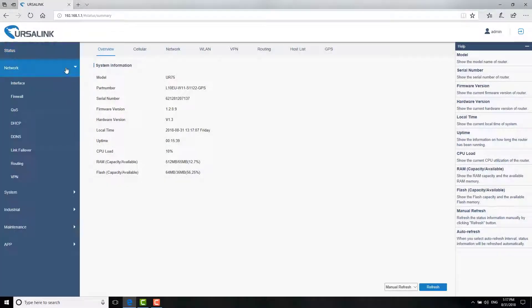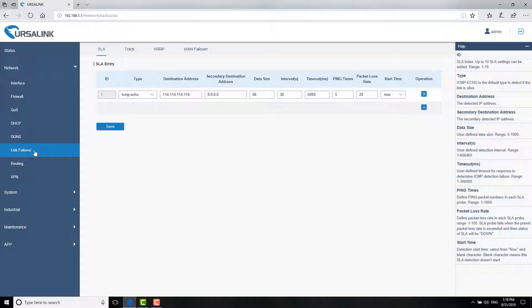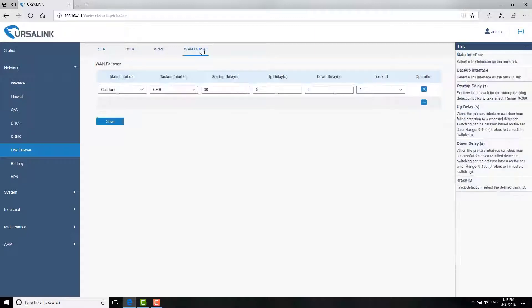Go to Network Link Failover. Before configuring WAN failover, you can configure SLA and check for network status detection strategy according to your needs. We will just use the default configuration. Then, go to WAN failover.